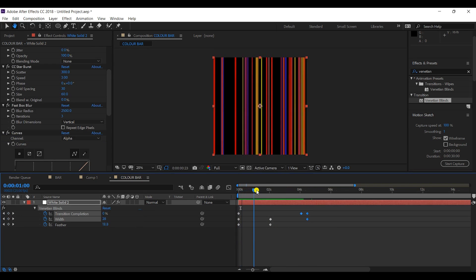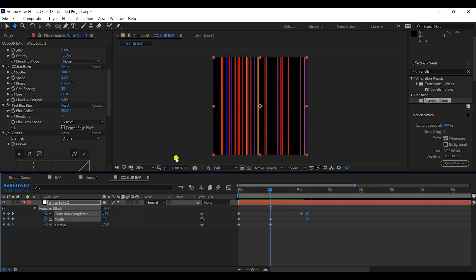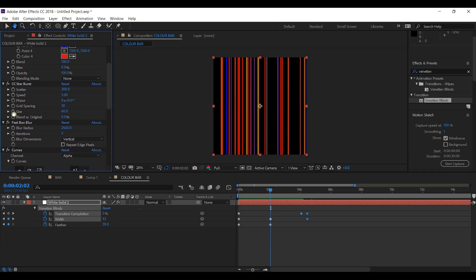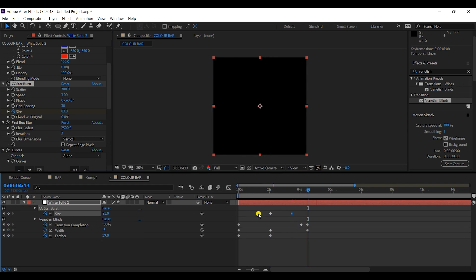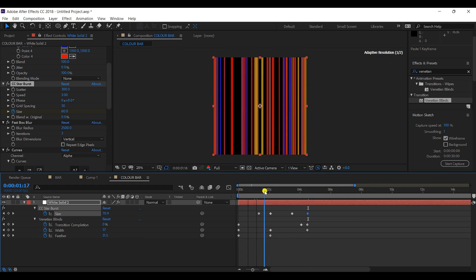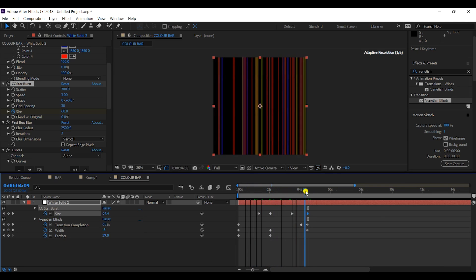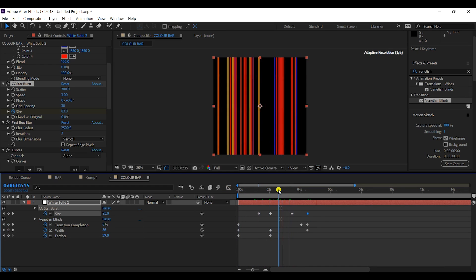Since the animation appears to start in the middle, I'll animate the size of the CC Star Burst — increasing it to around 70 or more in the middle of the animation, then reducing it back to 30. This creates a variation where lines get thicker in the middle and vanish at the end.